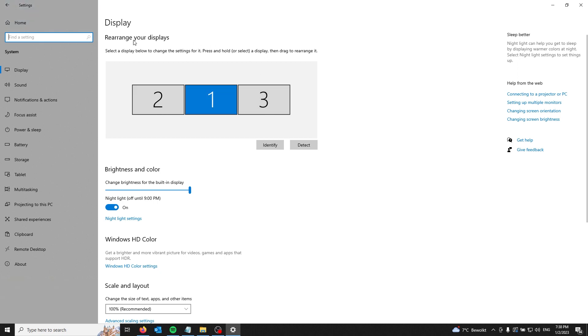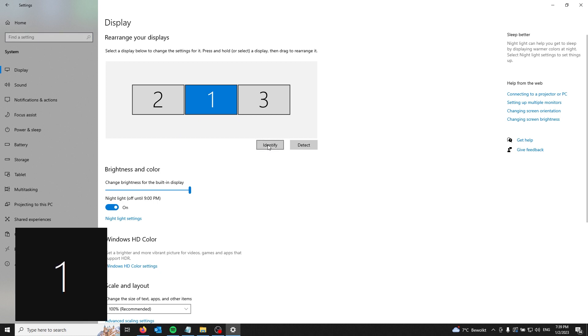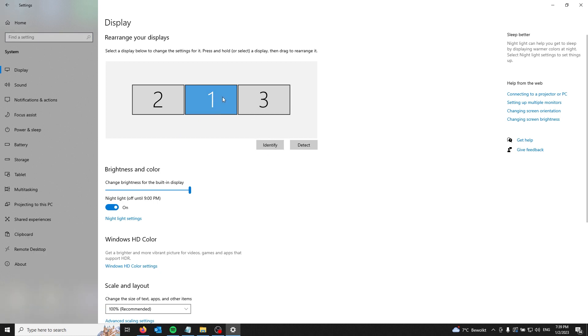The display settings will let you rearrange all the monitors. If you want to identify them so you can see which monitor is which, just press identify. My first monitor is number one, so it should appear right there.